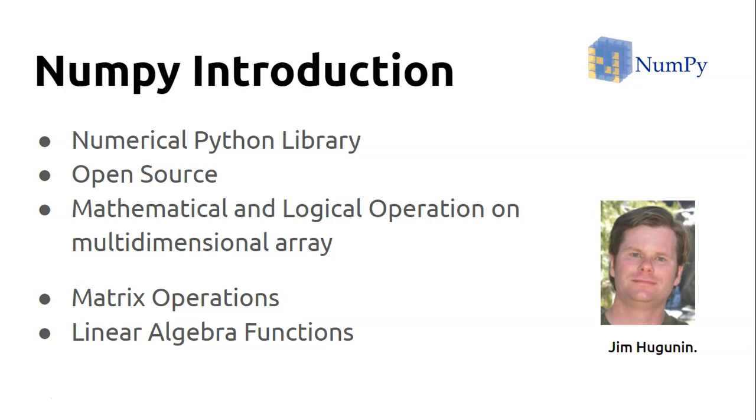So that's all about what NumPy is, but why do we have to use NumPy although we already have Python lists available? Why do we need to use NumPy?